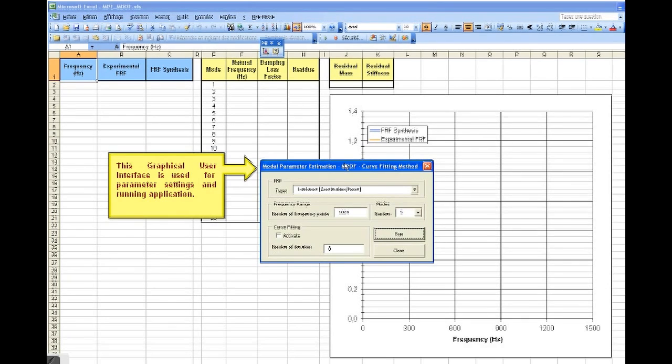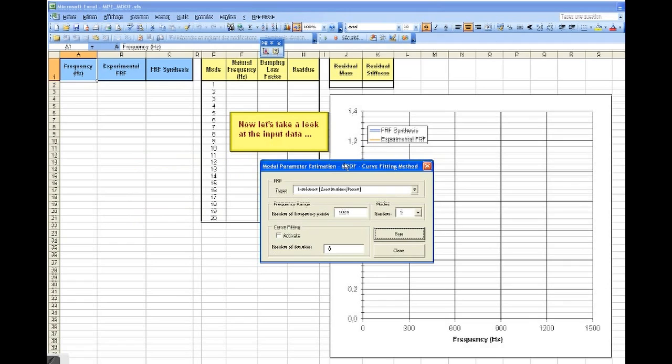This graphical user interface is used for parameter setting and running application. Now, let's take a look at the input data.